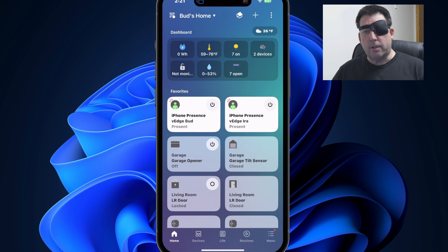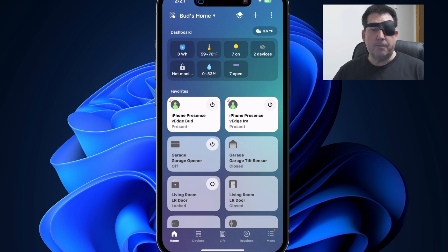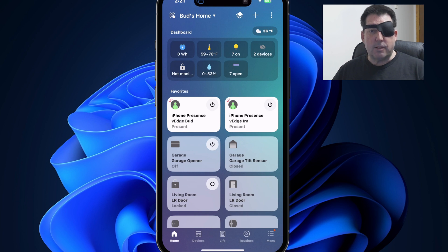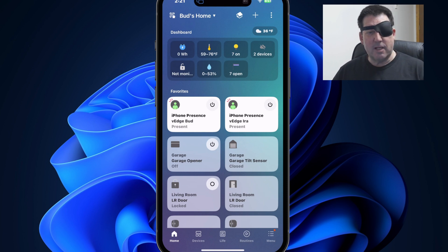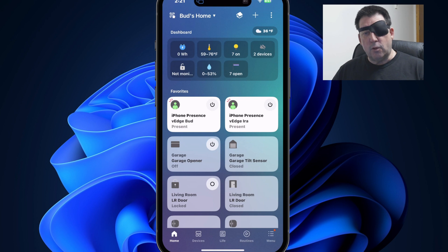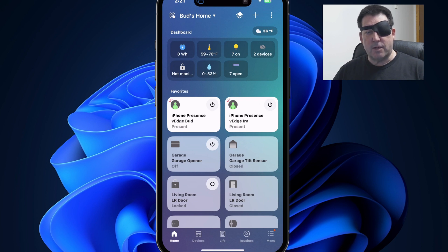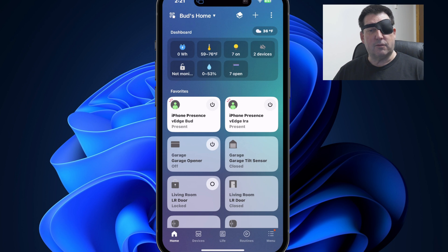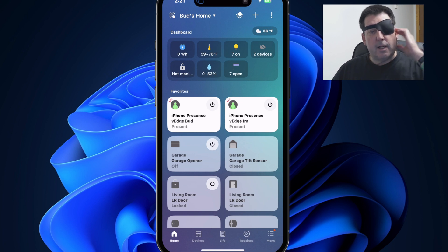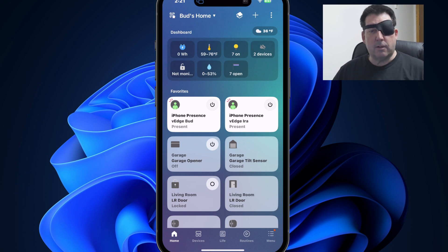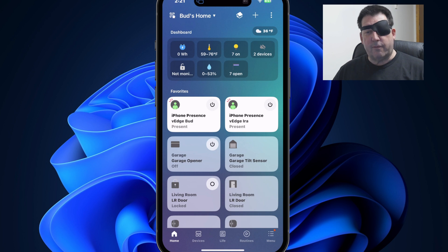First, we'll explore the improvements made to the automation category feature. These enhancements will provide you with more control over organizing your routines. Next, we'll examine the new manage devices feature. This feature provides you with additional tools for managing your installed devices. Stick around to the end to learn how to update your SmartThings app to ensure that you have the newest version. Let's go ahead and get started.